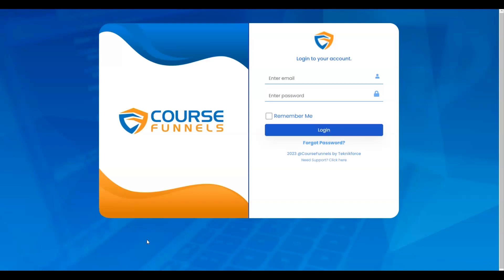Hello and welcome to TechnicForce Tutorials. In this video, I will show you how to use AI Writer in course funnels. Let's get started with AI Writer.